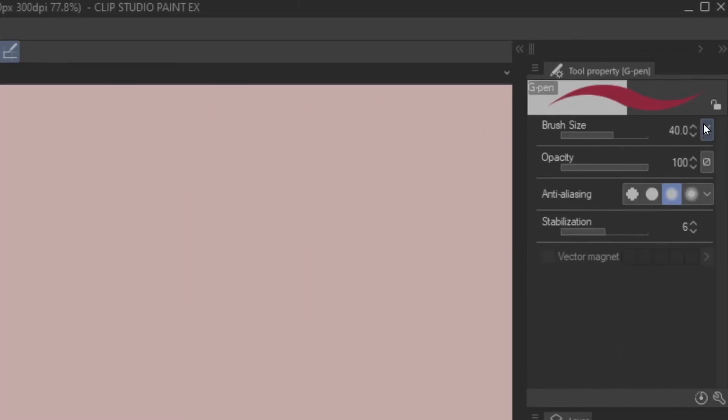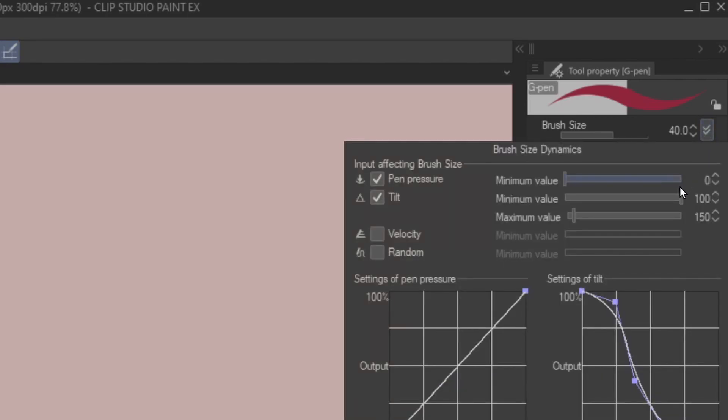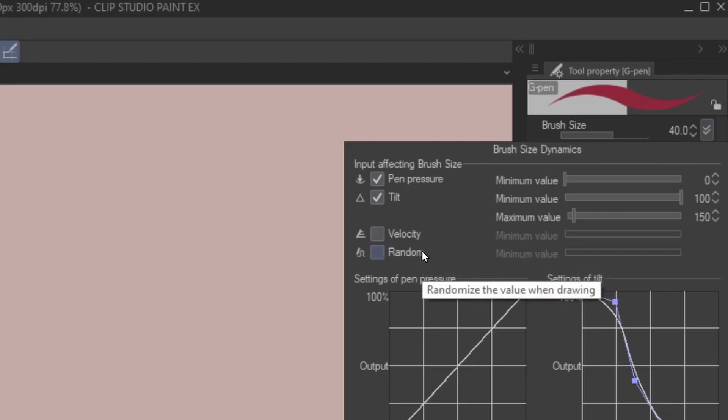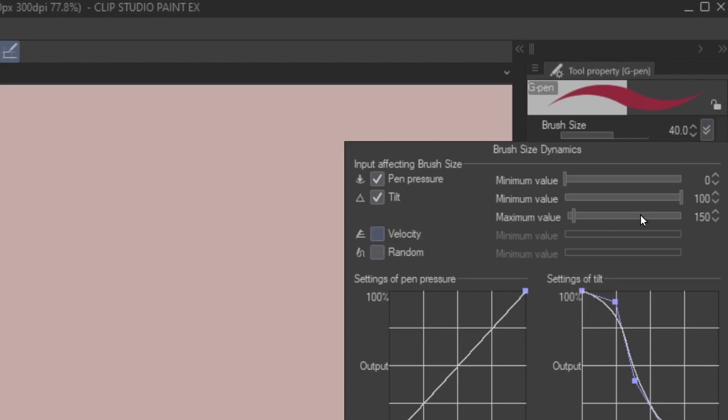Also, the little icon next to each attribute is what is being used to control the attribute. Is the pen pressure, tilt, velocity, or at random? One of the best things about Clip Studio Paint's brush engine is that you can design pressure curve for each individual brush.